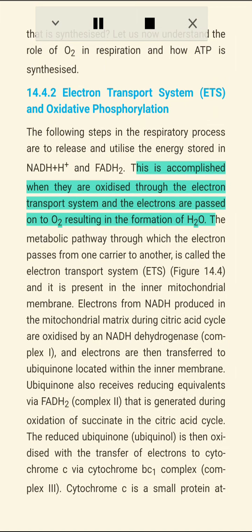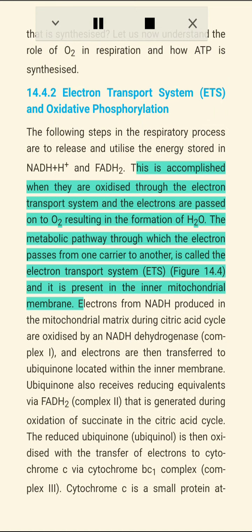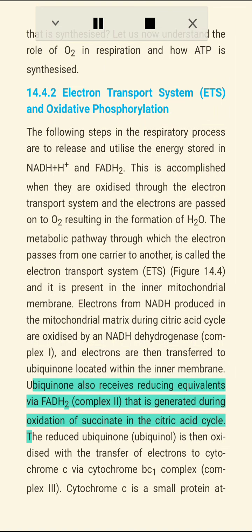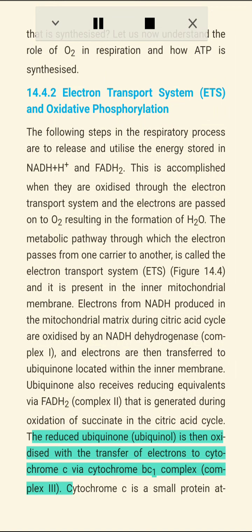14.4.2 Electron transport system (ETS) and oxidative phosphorylation. The following steps in the respiratory process are to release and utilize the energy stored in NADH+H+ and FADH2. This is accomplished when they are oxidized through the electron transport system and the electrons are passed onto O2, resulting in the formation of H2O. The metabolic pathway through which electrons pass from one carrier to another is called the electron transport system (ETS), present in the inner mitochondrial membrane. Electrons from NADH produced in the mitochondrial matrix during the citric acid cycle are oxidized by an NADH dehydrogenase complex (I), and electrons are then transferred to ubiquinone located within the inner membrane. Ubiquinone also receives reducing equivalents via FADH2 (complex II) generated during oxidation of succinate in the citric acid cycle.